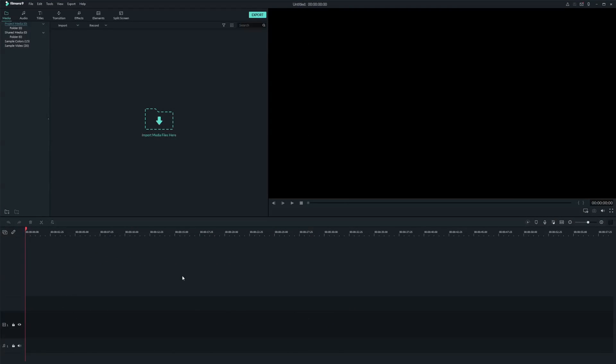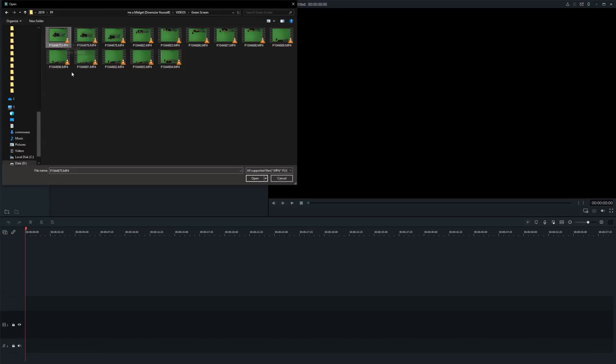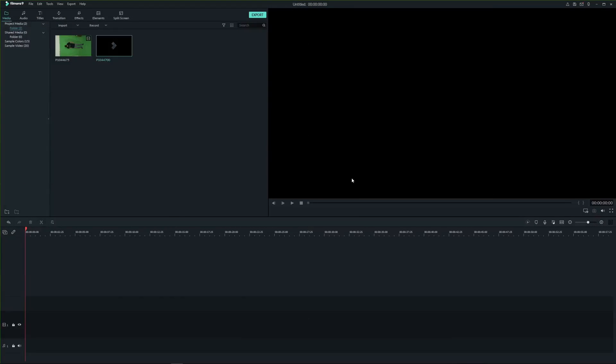Let's start by importing media files. Import your green screen clip and background clip.